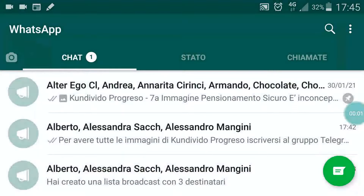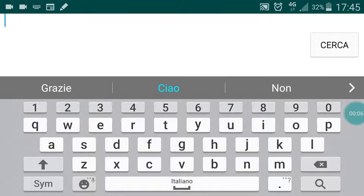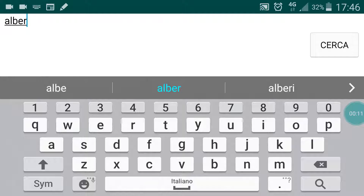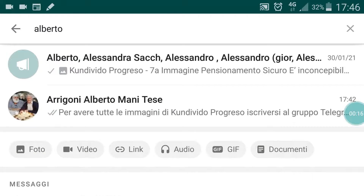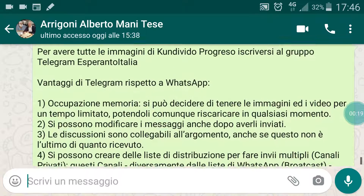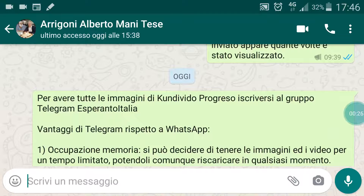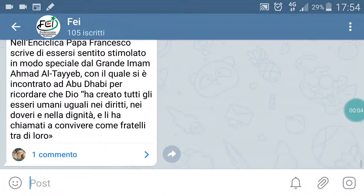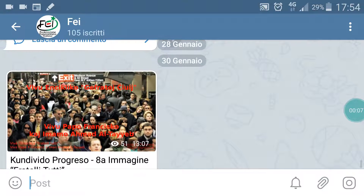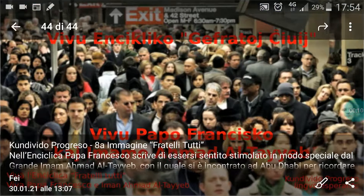Andiamo a vedere su un membro della lista, su una persona che appartiene alla lista. E vediamo che c'è il messaggio. Questo è differente rispetto a Telegram: Telegram fa vedere quante persone hanno visto il messaggio. Qua fa vedere a chi ha inviato il messaggio. Adesso vogliamo partire da Telegram e inviare il messaggio.